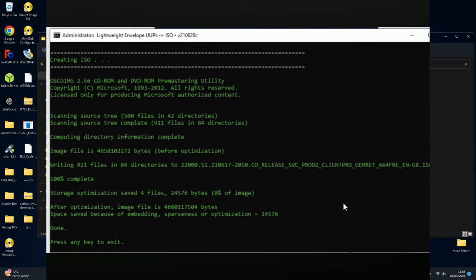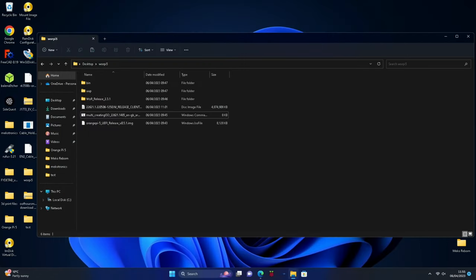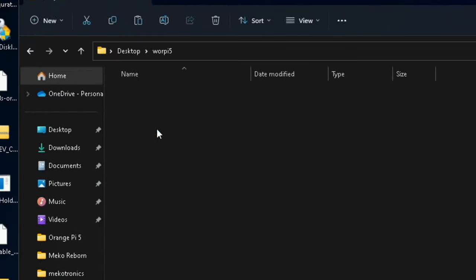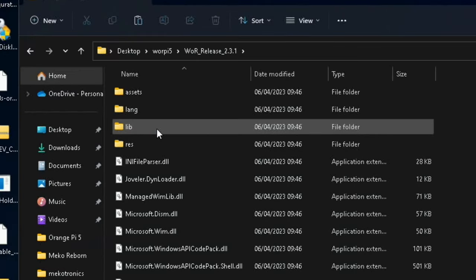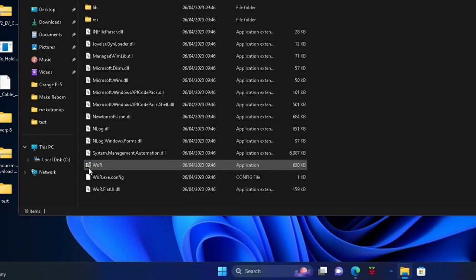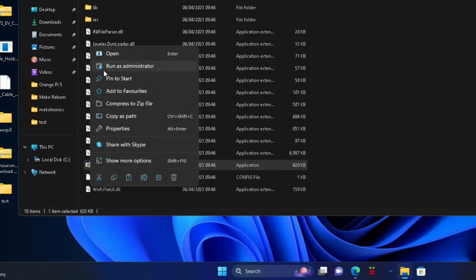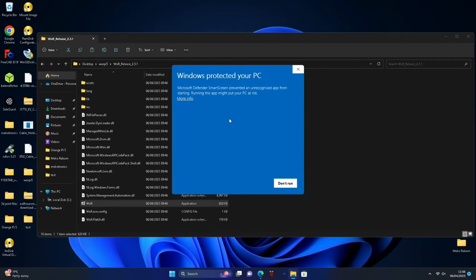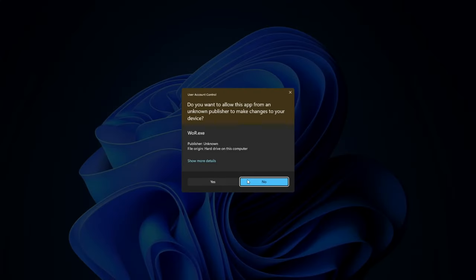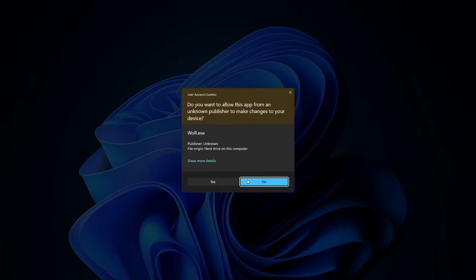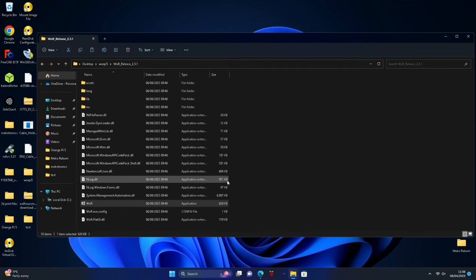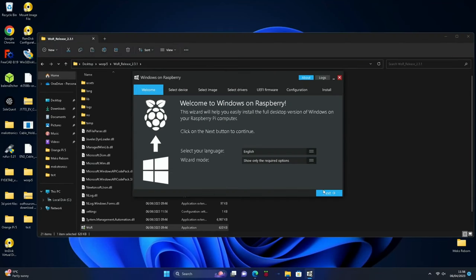When that's all done, it will say done in green. What we now need to do is open up the WOR tool, which is in this folder. Right click WOR and run as administrator. More info, run anyway. Obviously do all this at your own risk.